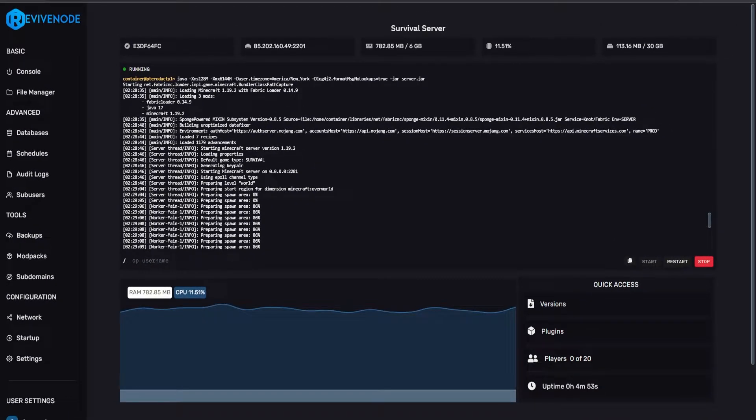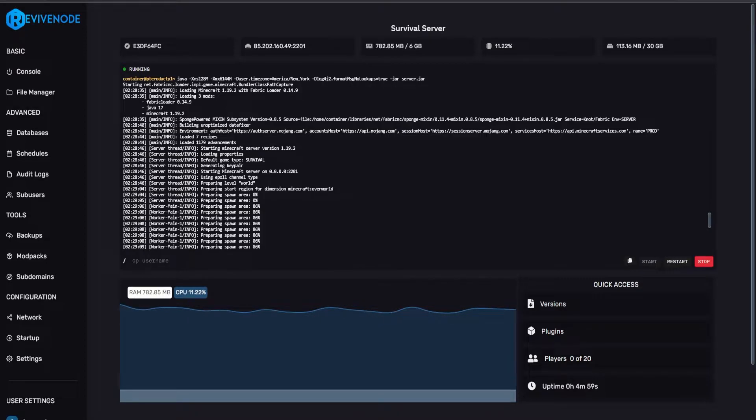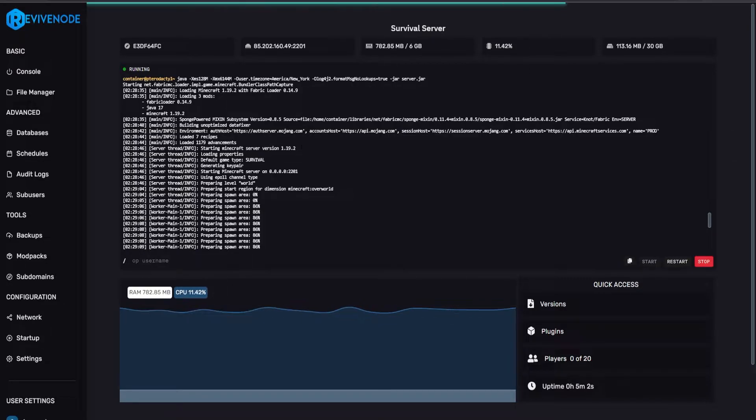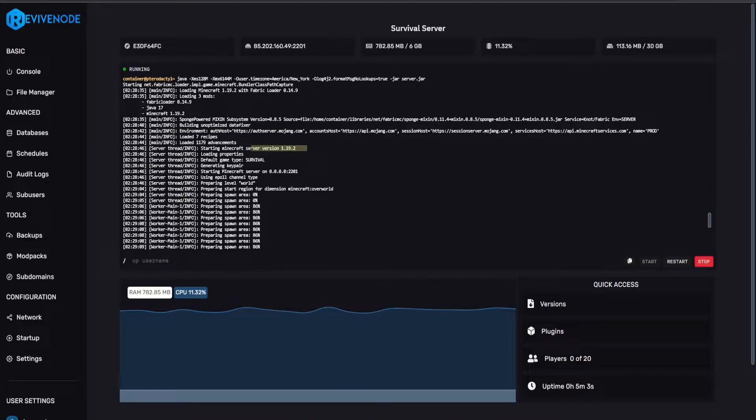For newcomers, this may be difficult as there aren't a ton of tutorials out there for how to set up mods. For this case, I will be using Minecraft 1.19.2 Fabric.